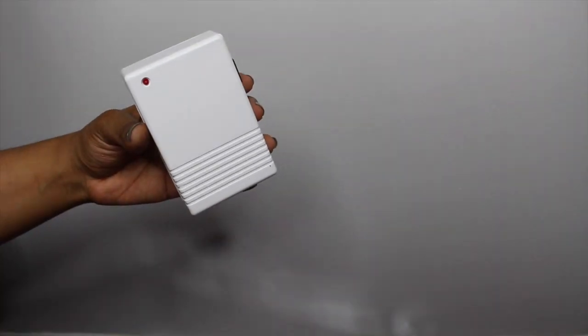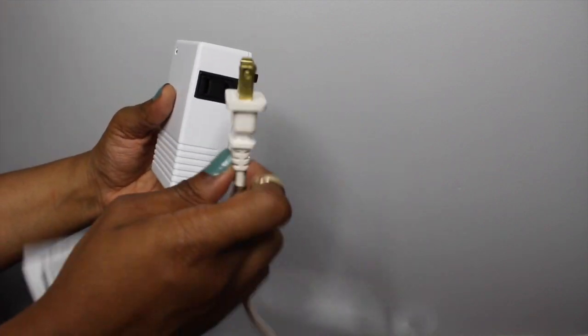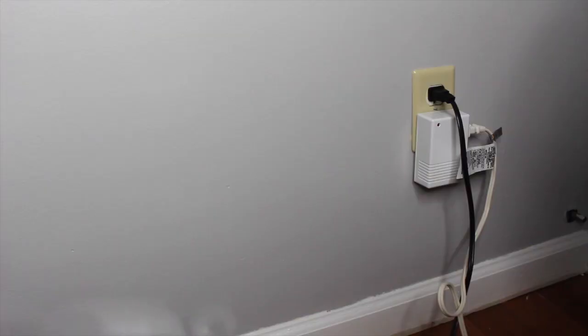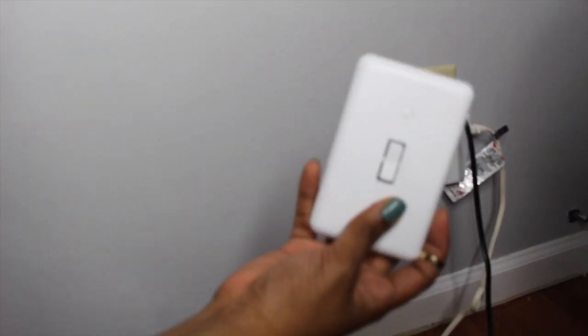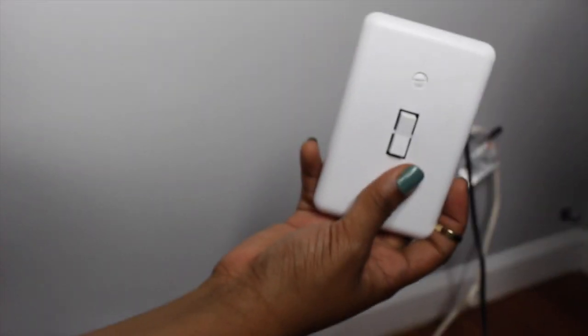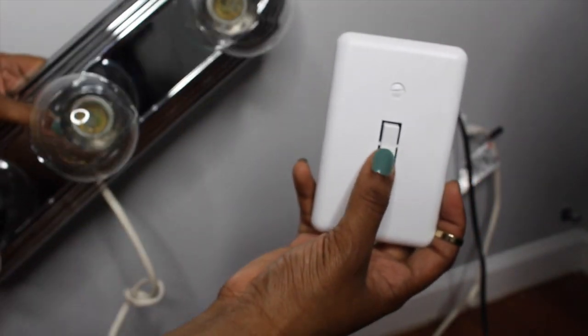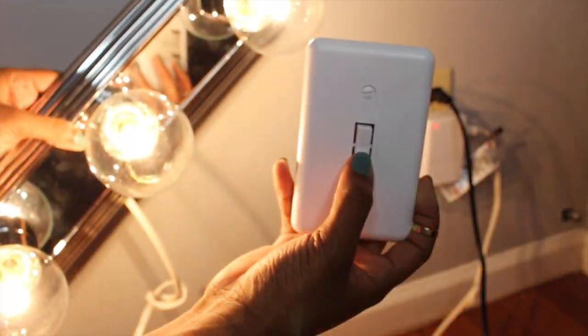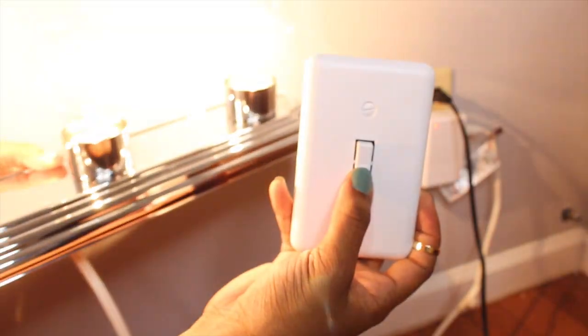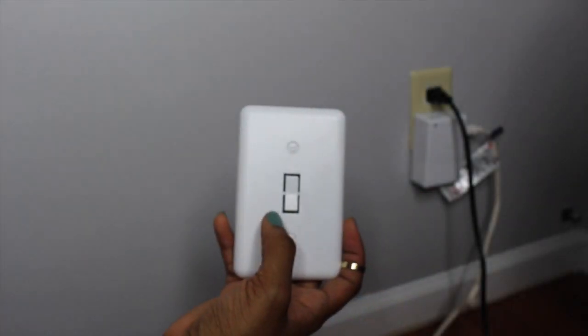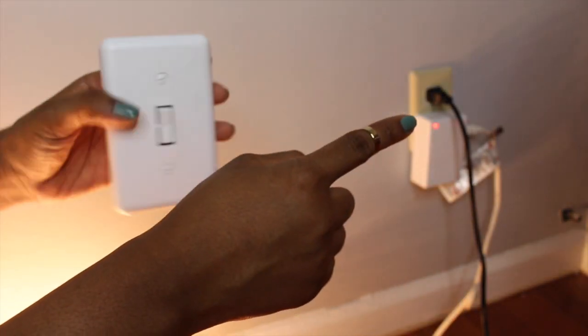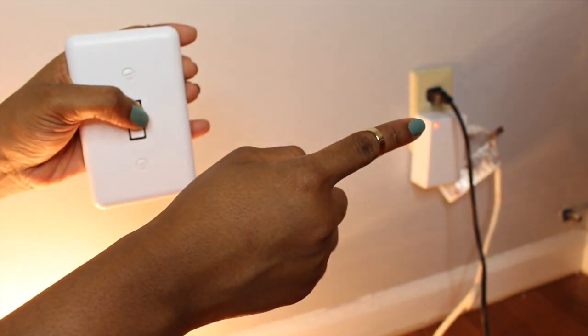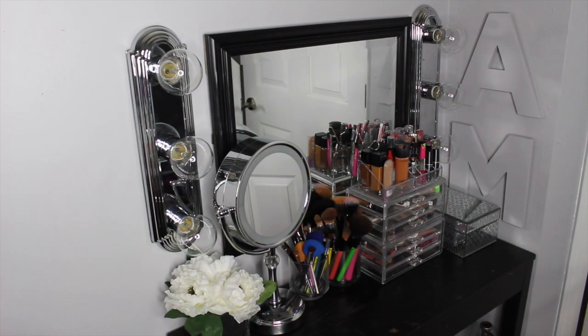So this next part is completely optional. This is the wireless remote and you basically just plug in your extension cord into this, plug it into the wall like the regular outlet, and it comes with a remote control that looks like a light switch. So you can stick it on your wall and click it and the lights come on with a flick of a switch. So now as you can see I did another set of lights and put them on either side of my mirror.